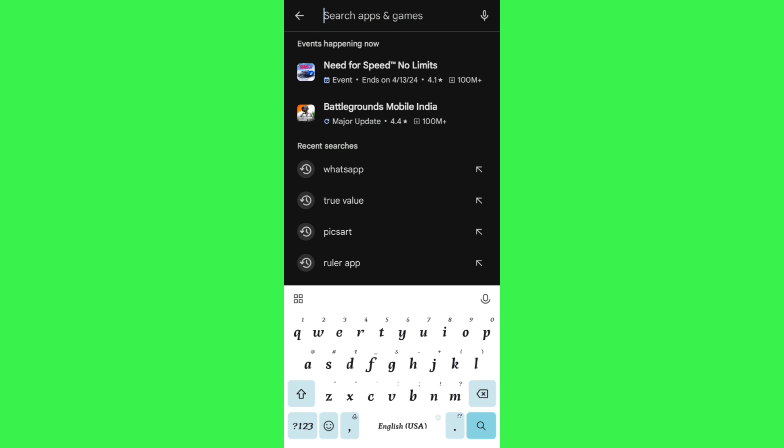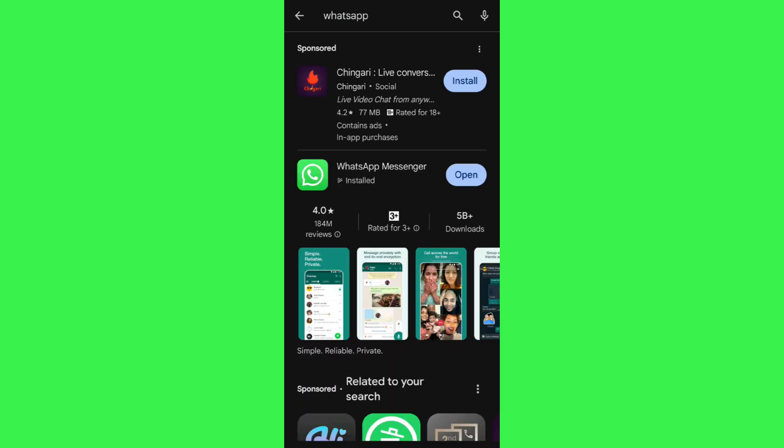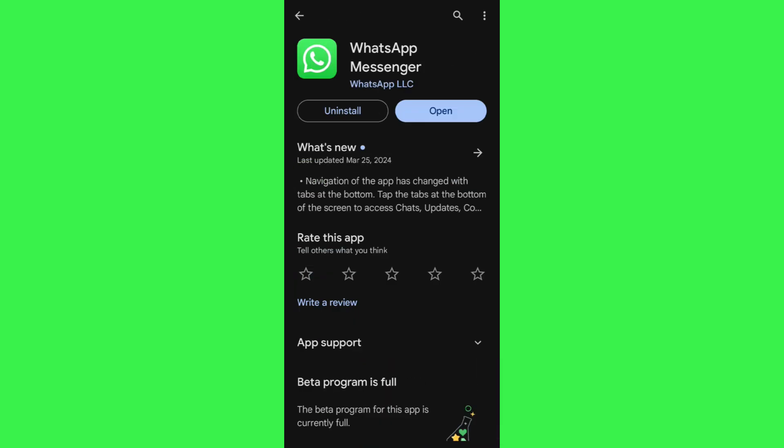In the search bar, you simply need to search for WhatsApp. After that, you need to tap on WhatsApp's icon and check whether you are getting any update. If you are getting any update, then you simply need to tap on the update button so that you could get the latest features of WhatsApp including Meta AI.